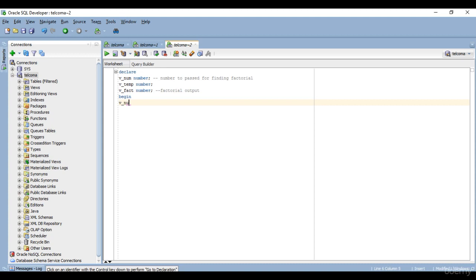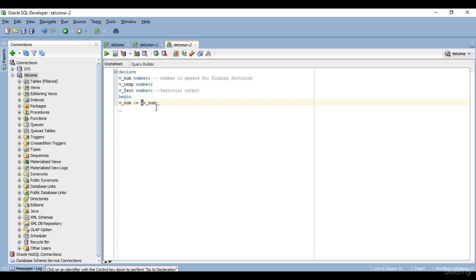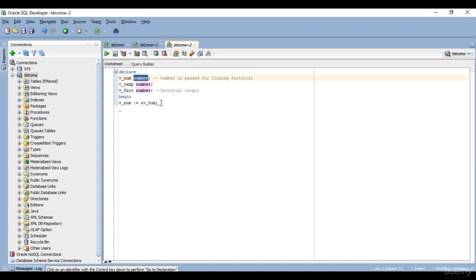First I'll pass the number using the assignment operator on v_num. We have covered the assignment operator earlier so we are using it now. When I compile the program, it will ask you to pass some value into the variable of the data type we have defined — here we have defined it as a number. So when you compile the program it will ask you to pass some data, and that will help you find out the result for different numbers like five, six, seven, or any number.